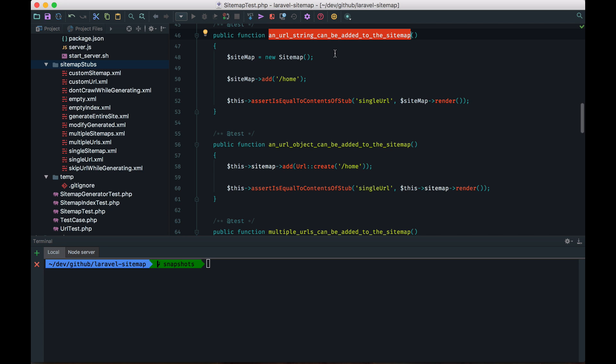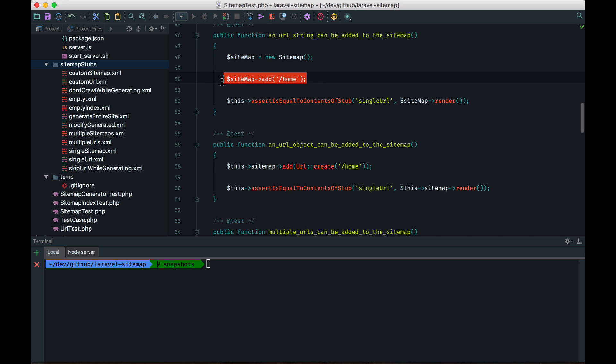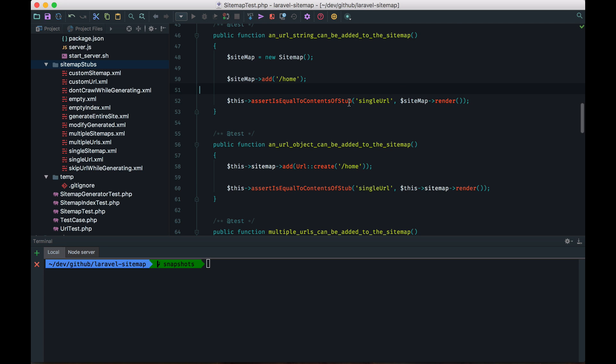It's very easy. We just new up a new sitemap instance, we add a URL to it, and then we are going to assert that if we render the sitemap, the output is the same as a stub that we saved previously.